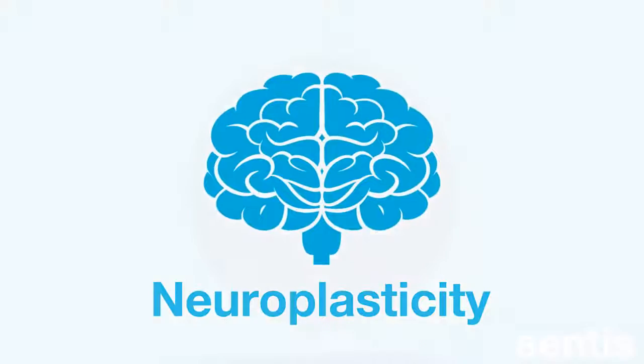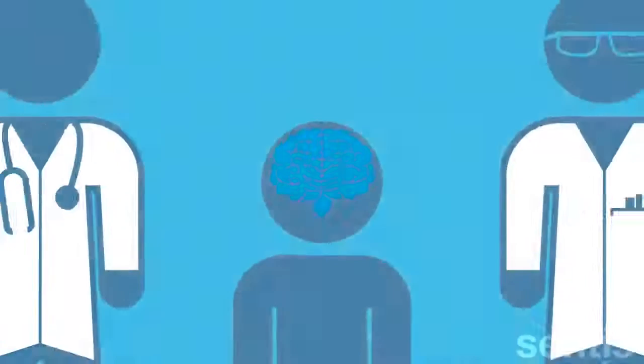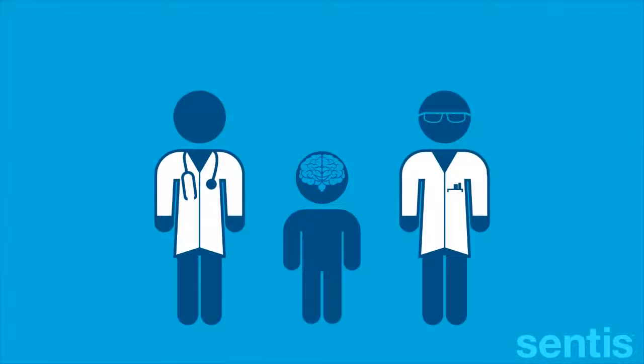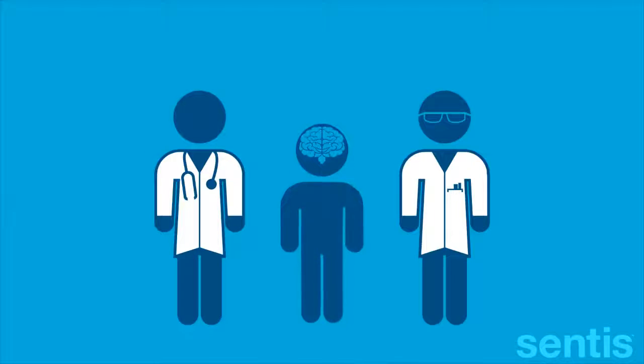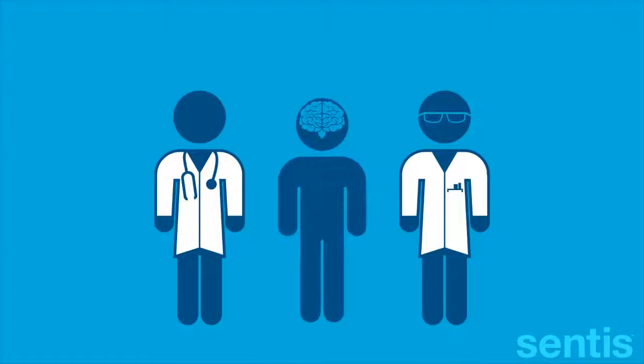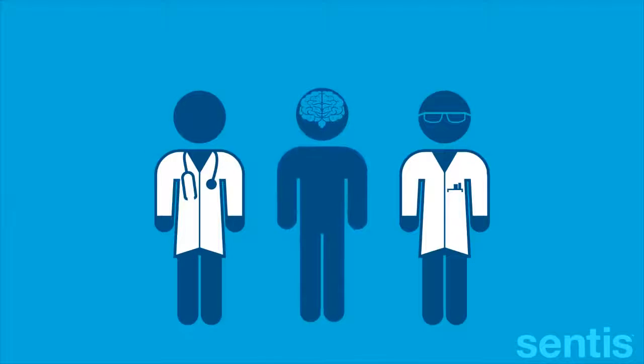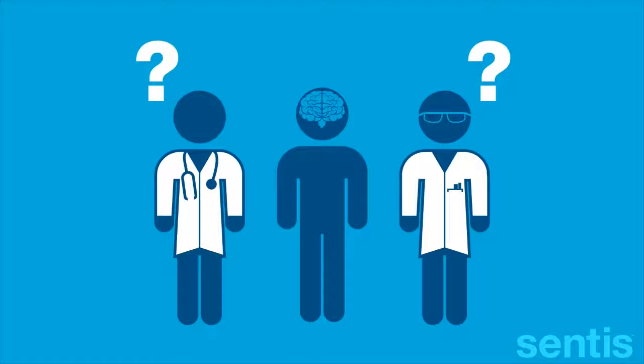Not so long ago, many scientists believed that the brain did not change after childhood, that it was hardwired and fixed by the time we became adults. But recent advances in only the last decade now tell us that this is simply not true.